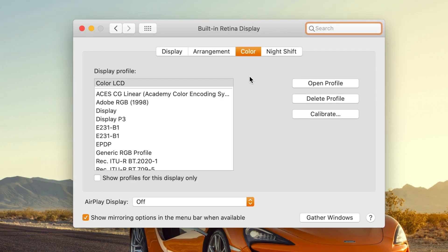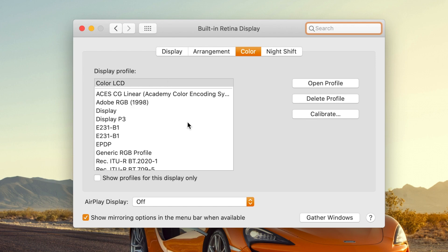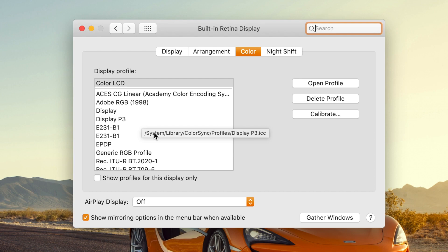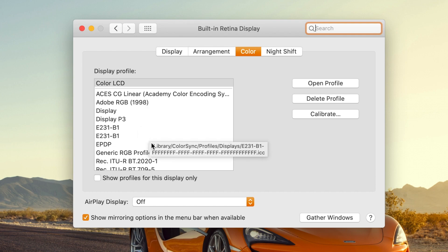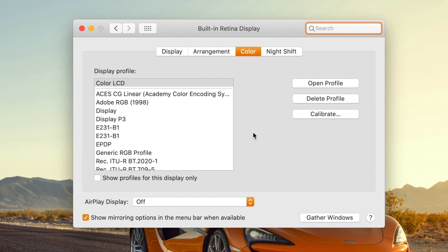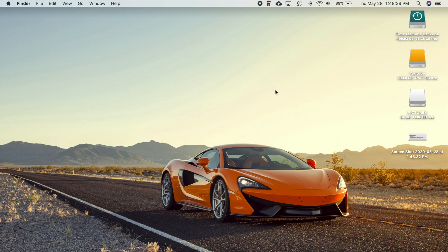So the last new feature here is if you go into system preferences, then displays, and go over here to color, you can now have fine tuning options in the display profile for the Pro Display XDR. So just like you can set up color profiles for all sorts of displays, you can now fine tune your Pro Display XDR if you have one. And that's it for new things that were added.